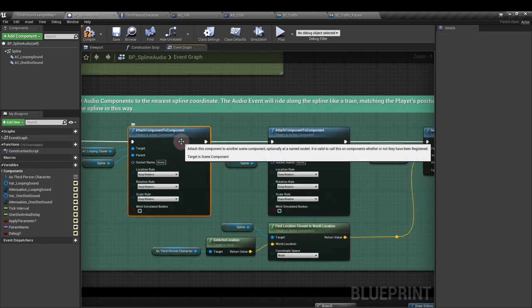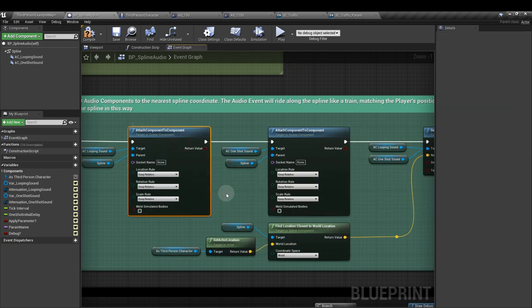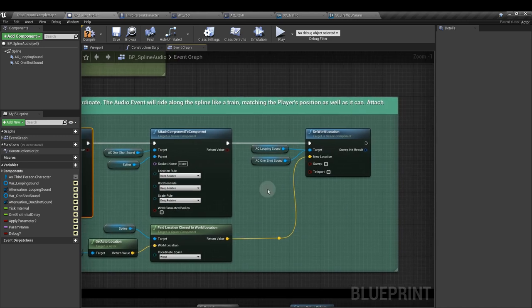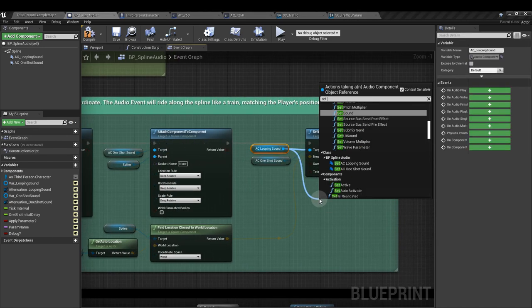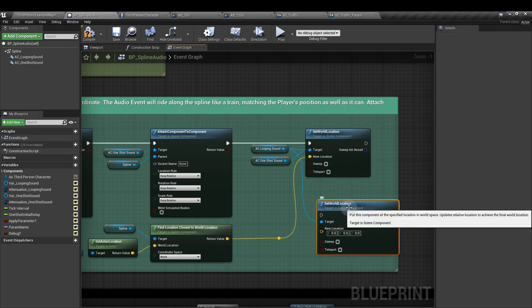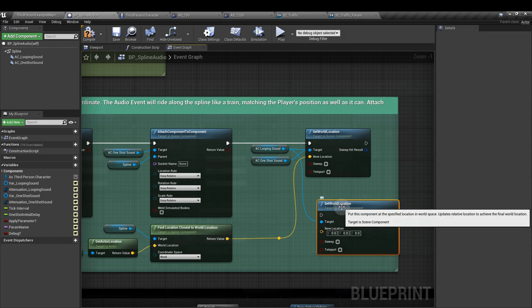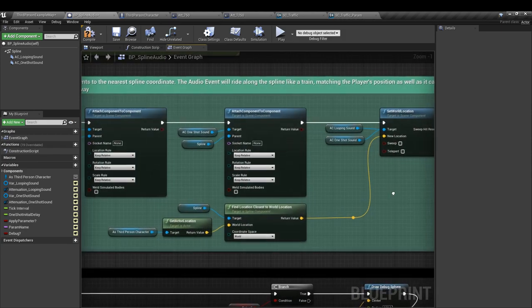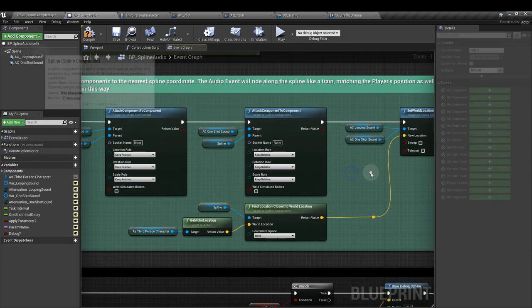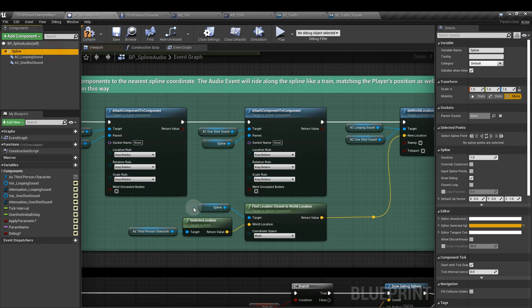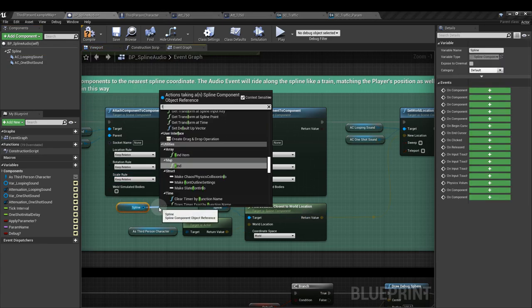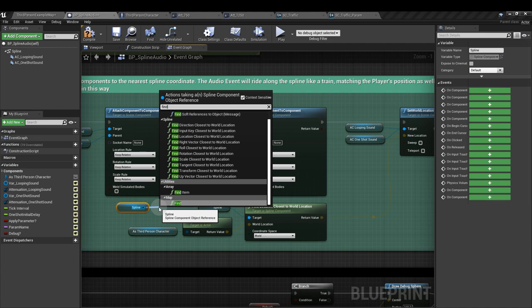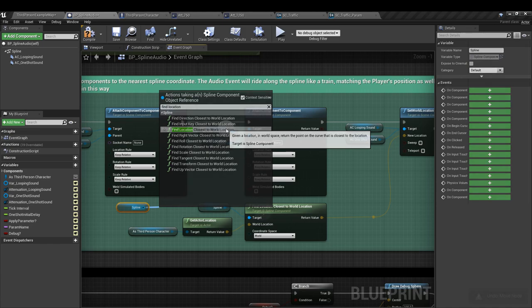And from either one, drag off and get the set world location node. And make sure that both audio components are attached to the target. For our location, for the new location input, drag in a reference to the spline component. Drag that in. And then we want the find location closest to world location. This one here.